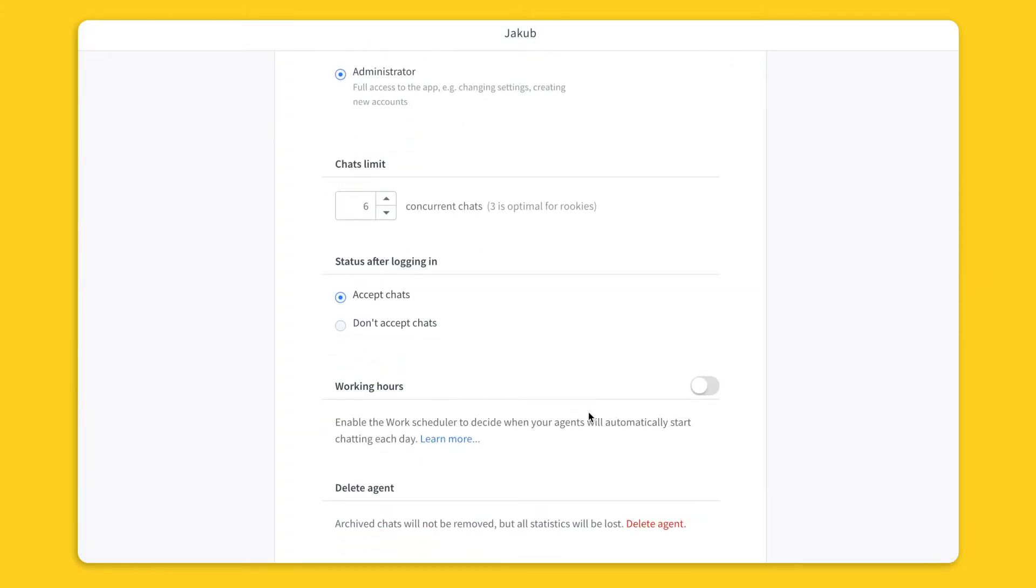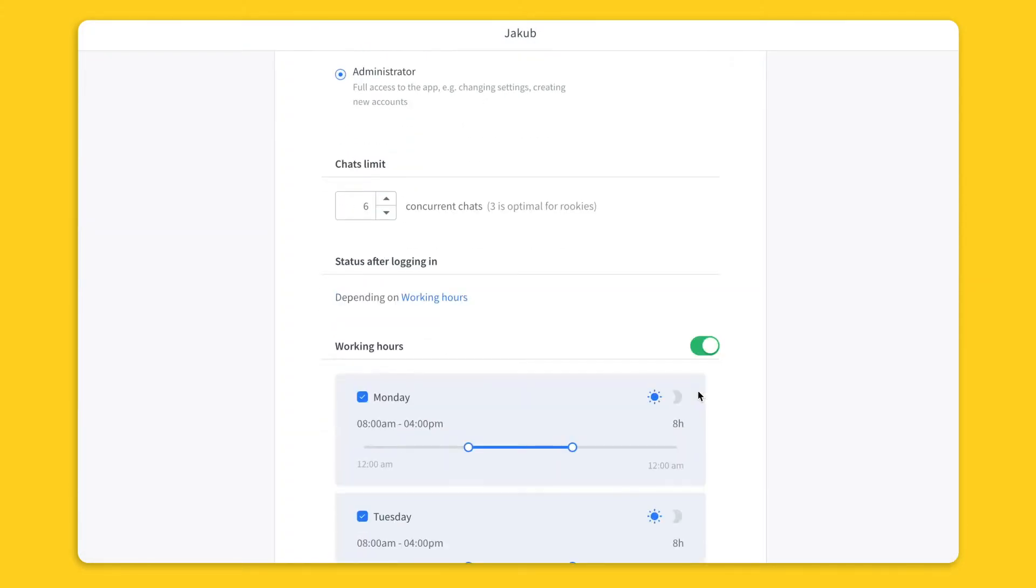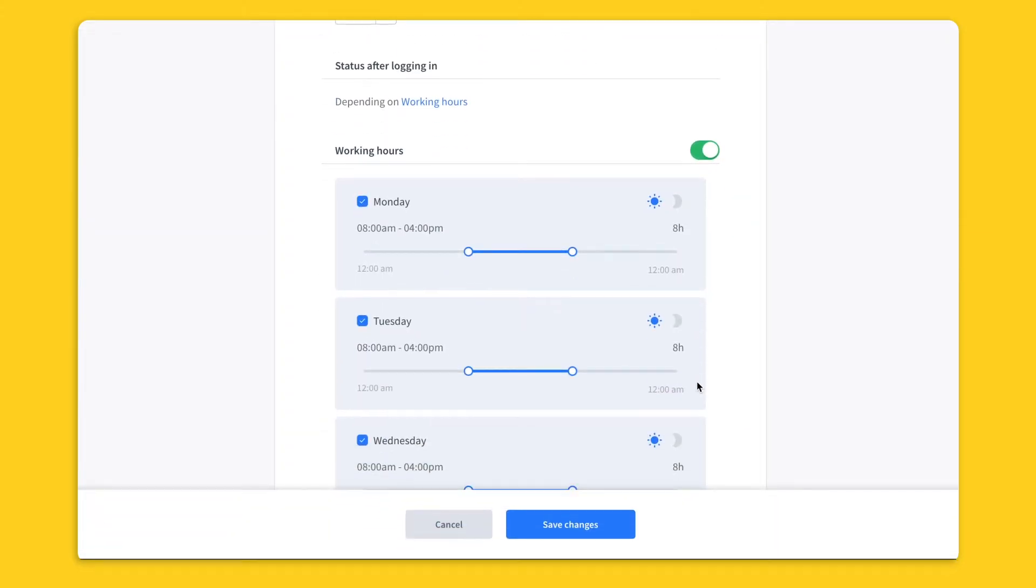You can also set working hours, so decide when the agent should be accepting chats during the day. So if I set my working hours from 8am to 4pm and log into my live chat application at 7am, it won't assign any chats to me.